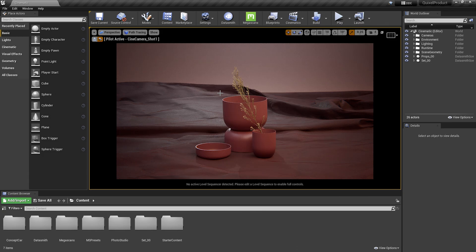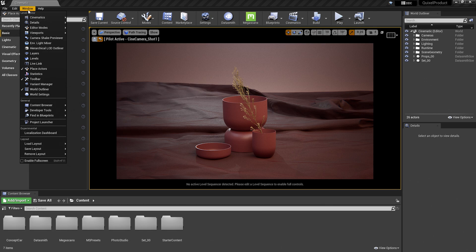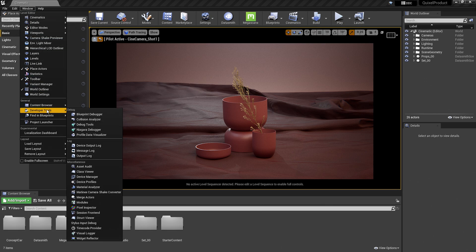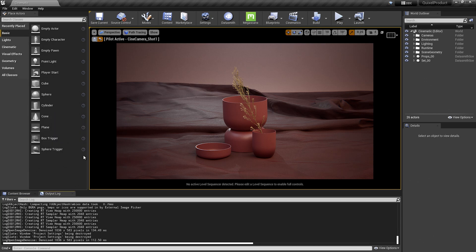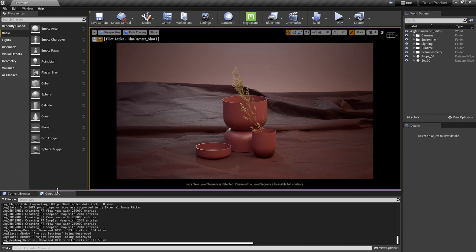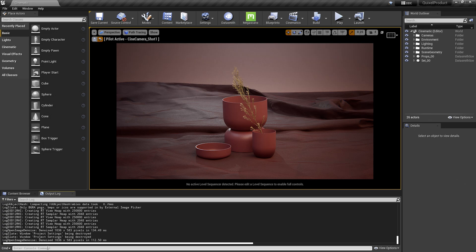I can manually control these by going up to Window, developer tools, output log, and you'll notice that a window pops up at the bottom of the screen. Here at the very bottom, it says enter console command. A console command is a string that is sent to the engine that the engine recognizes and can react to in some way.